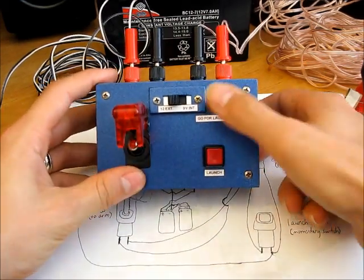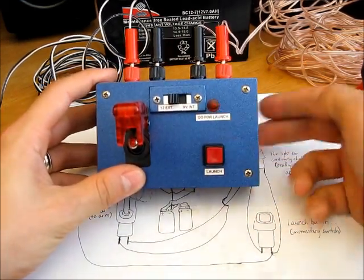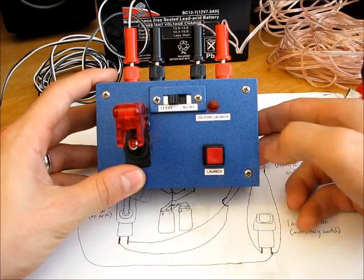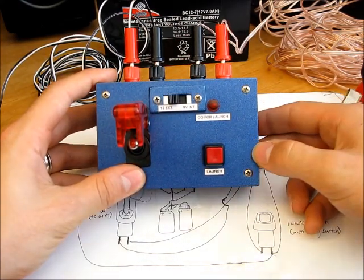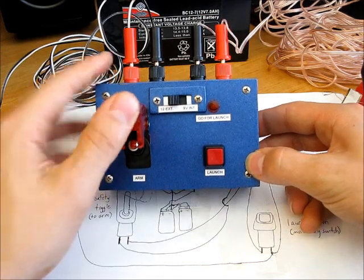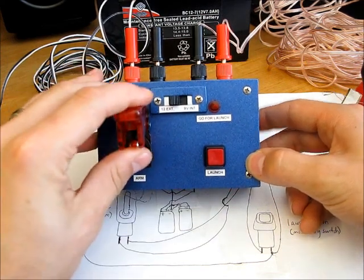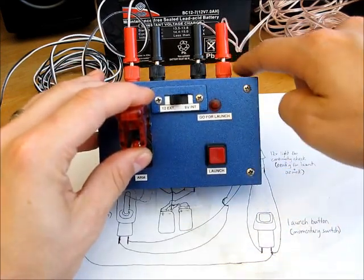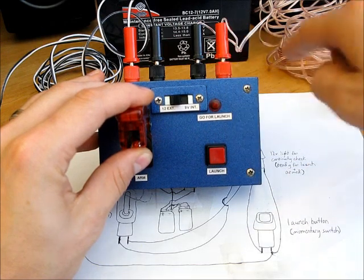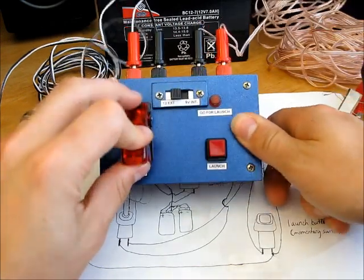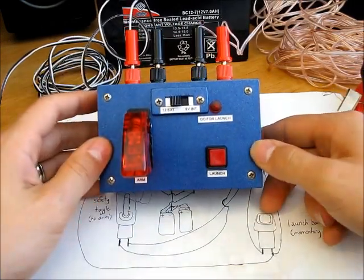And what would happen is when you flick the toggle, it would arm all of those, however many switches and lights you have, but you could fire them off separately. And so you could have three or four rockets ready and armed. It's kind of a fun way to go. And of course, you'd have to have separate receptacle leads for each button and light combo.